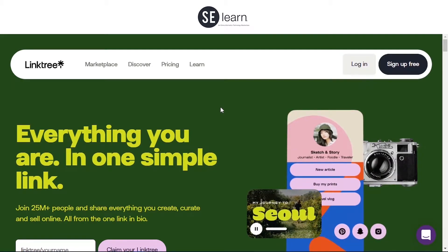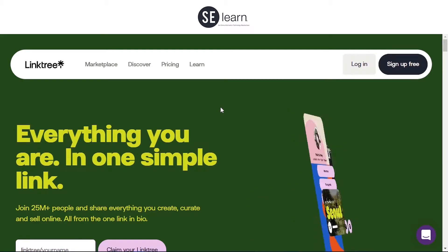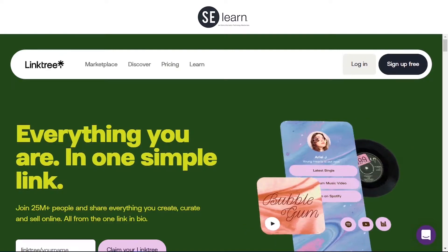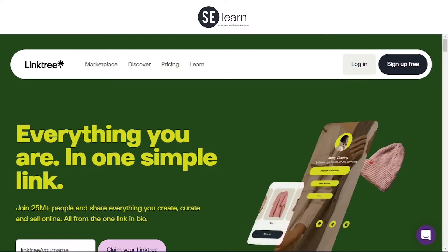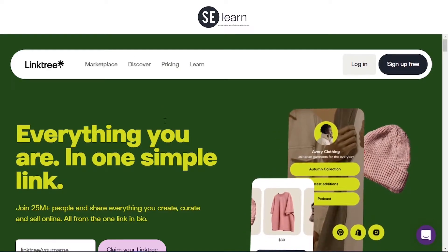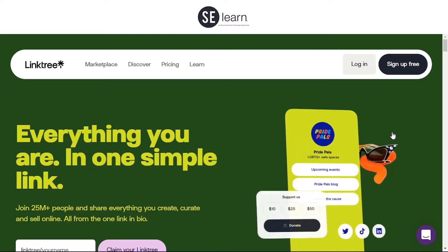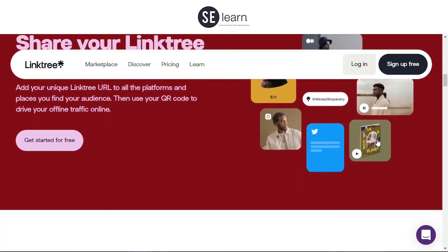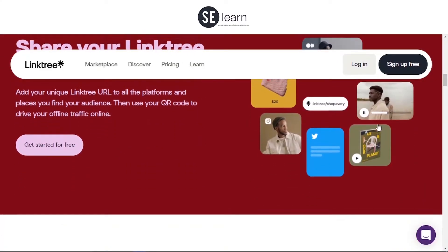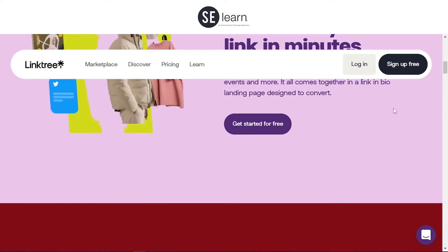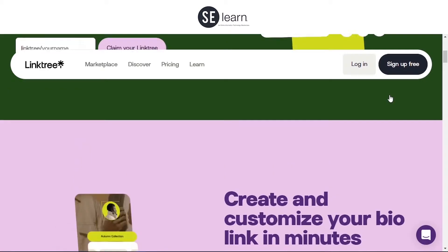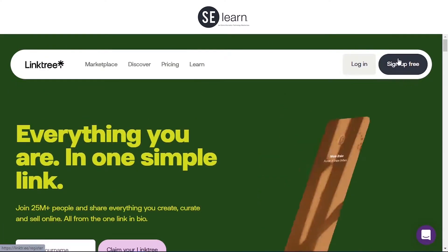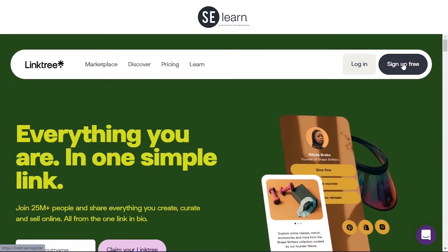To get started, we're going to go to your browser and open Linktree. This is how the page looks like. Once you get to this page, you sign up for free — click 'Sign up for free'.